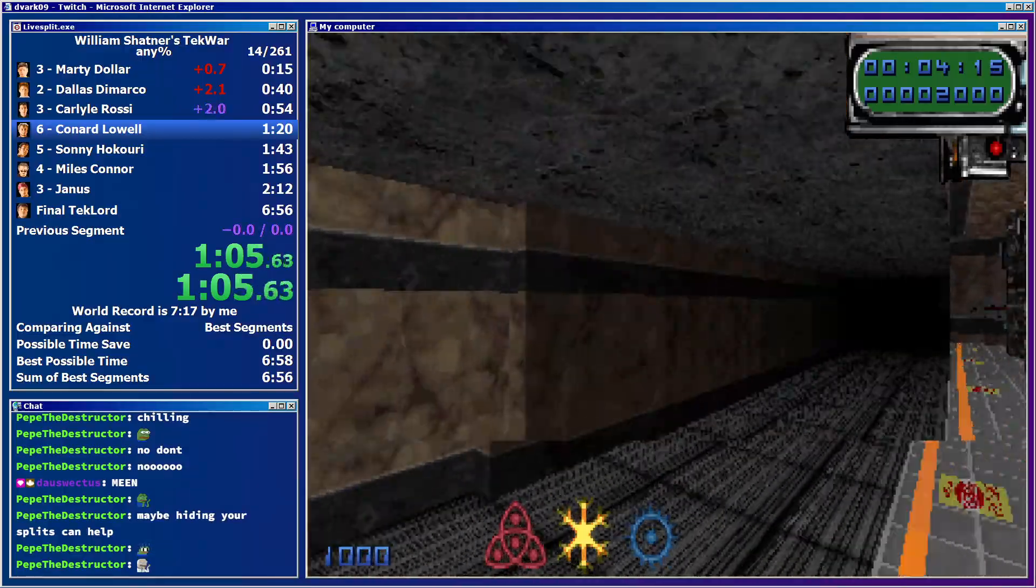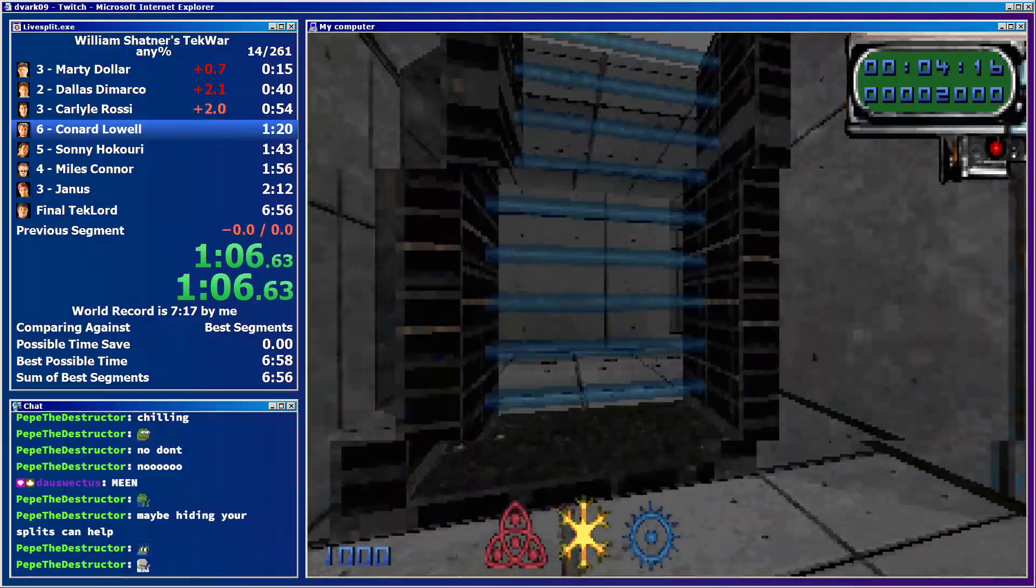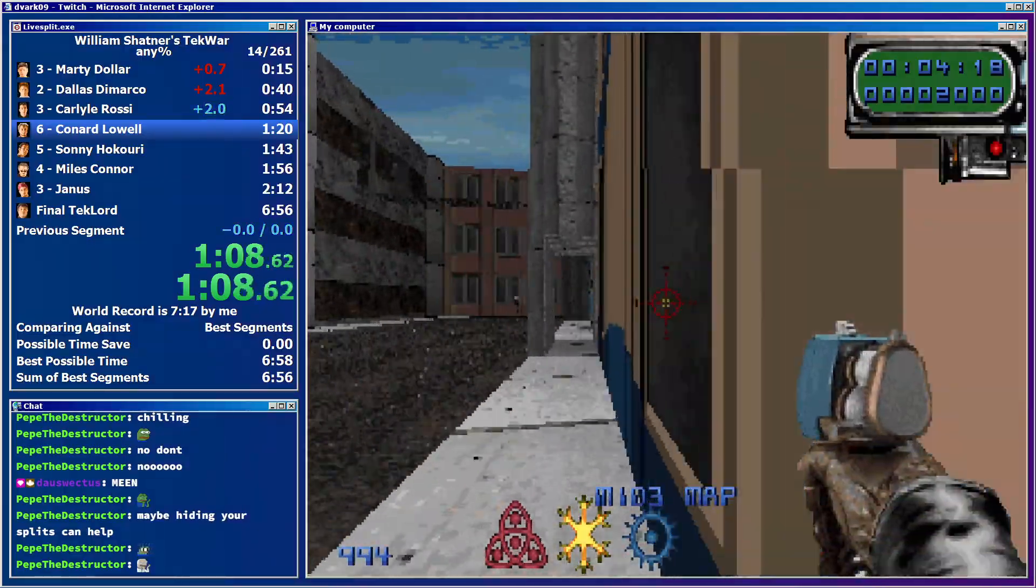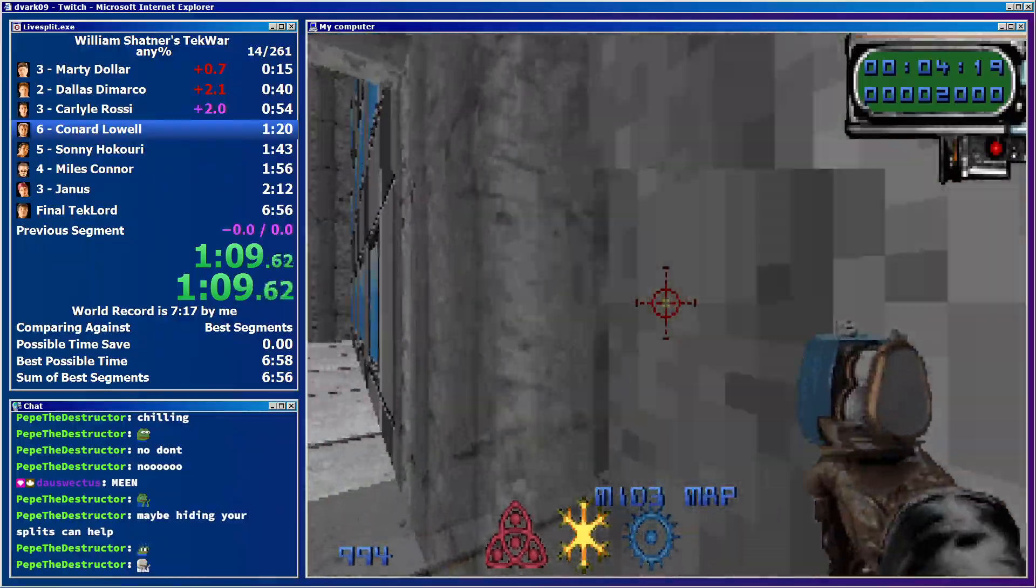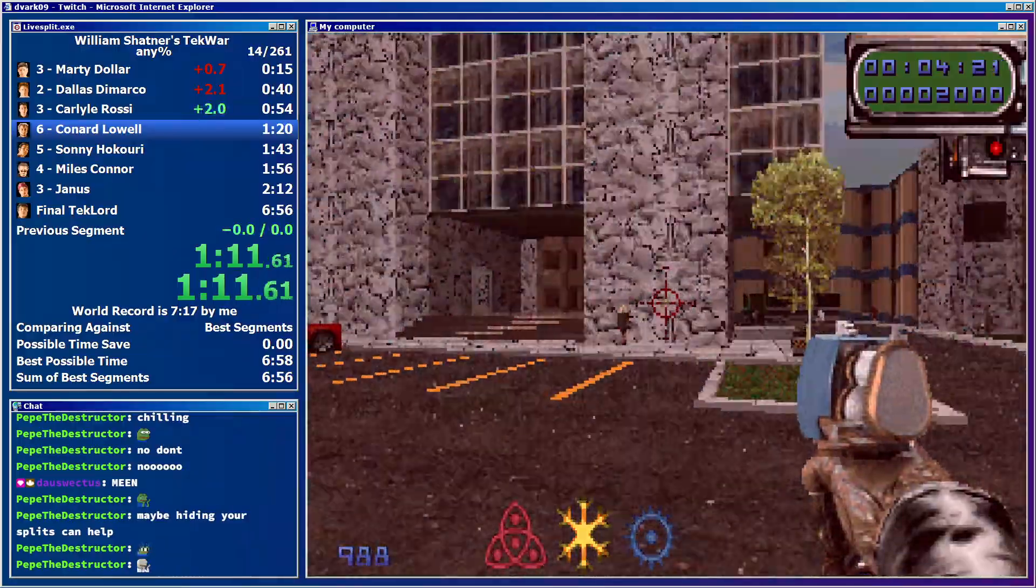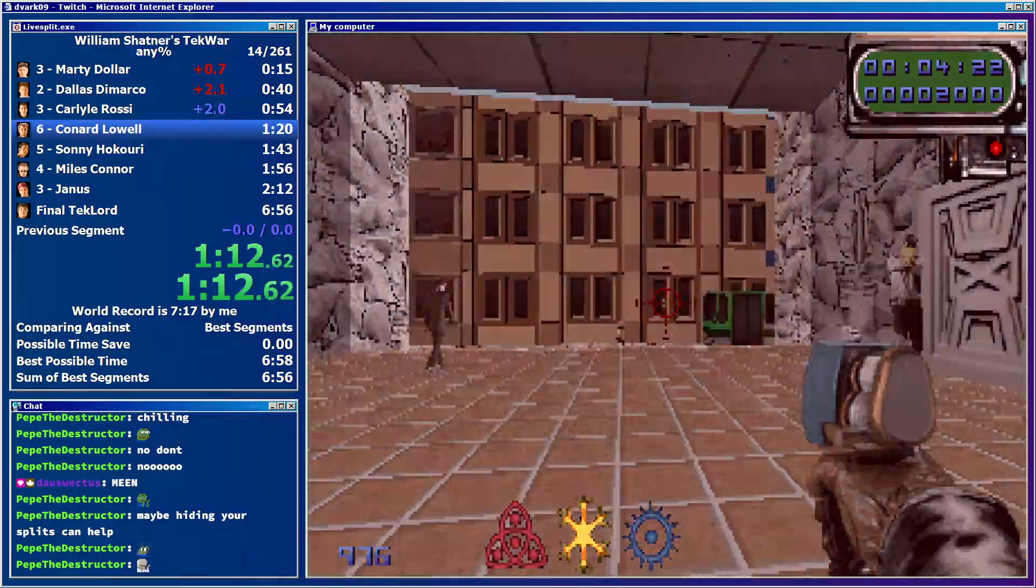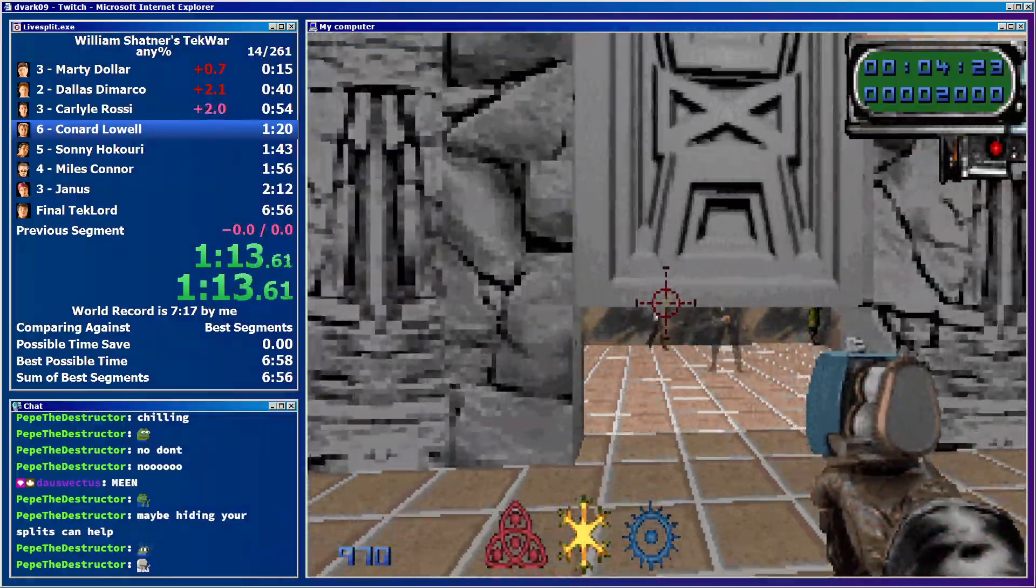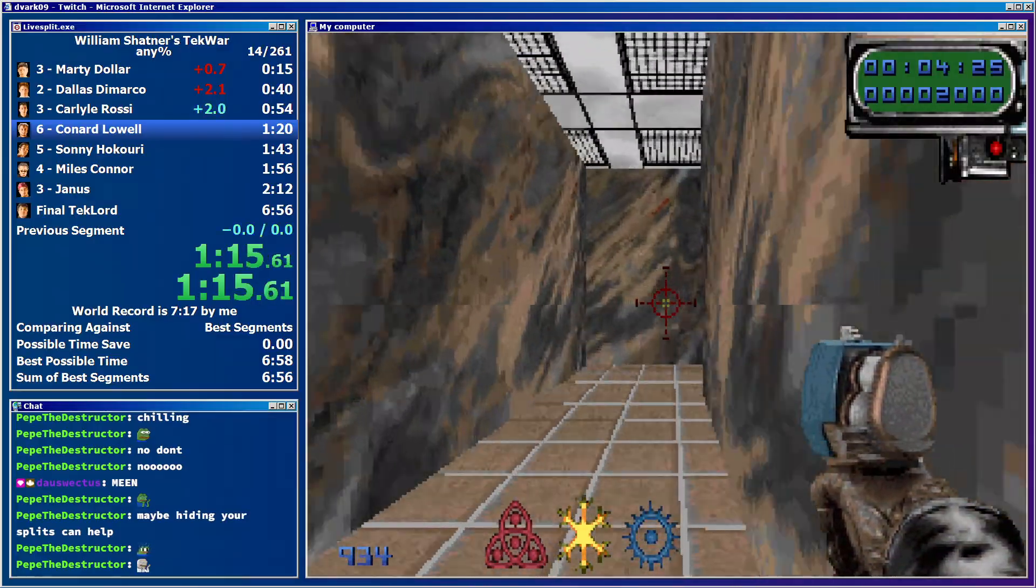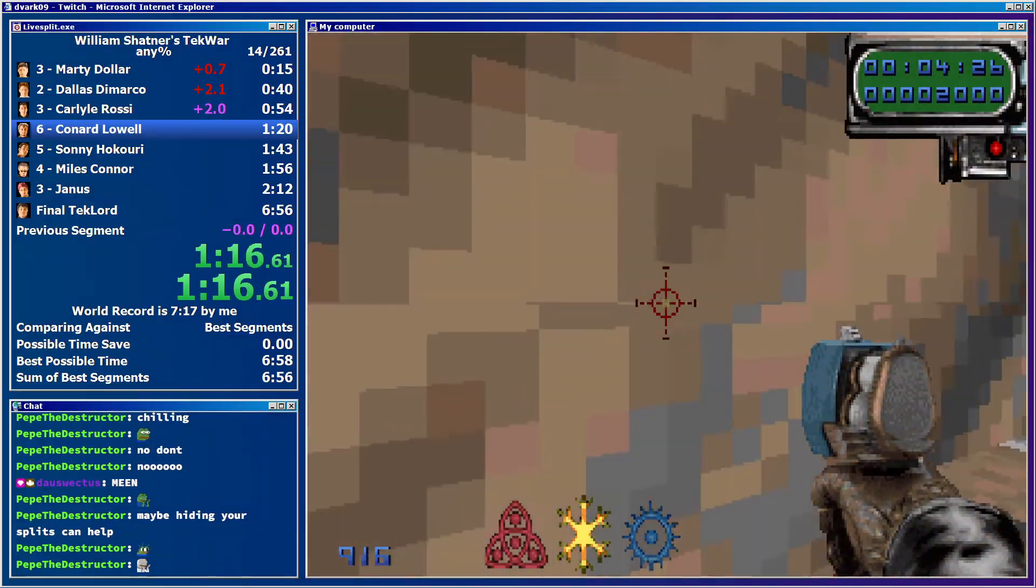God, I hate these pillars. Ow, I was prepared to do the thing and then it just like, nope.